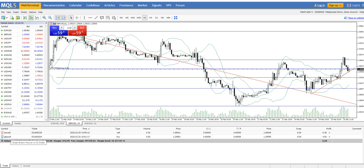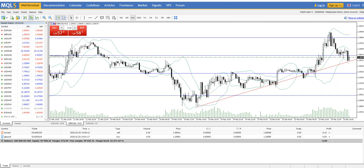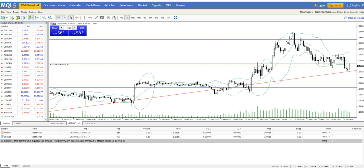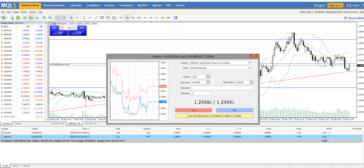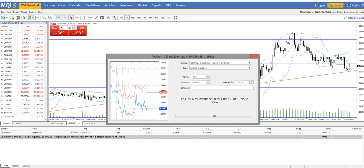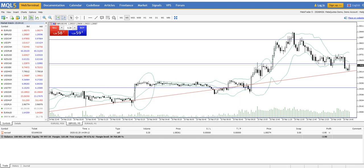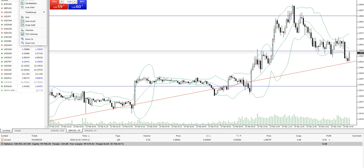GBP/USD is now at minus $4.50. Let me show an example of how to close an open trade directly. Click 'Close Position' — you can see the trade has been closed by one click, without waiting for a stop-loss or take-profit to be hit.